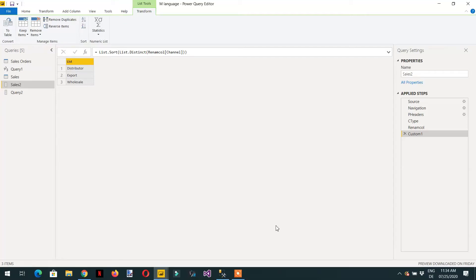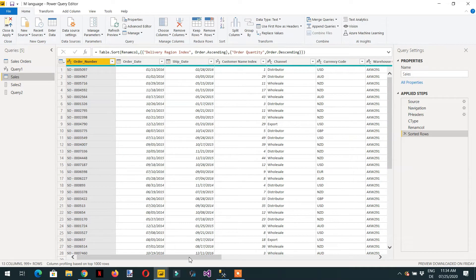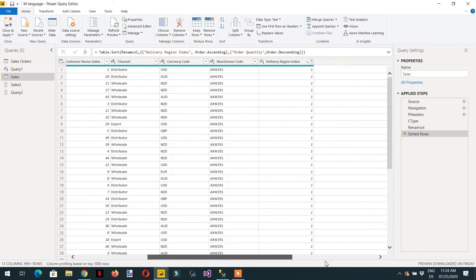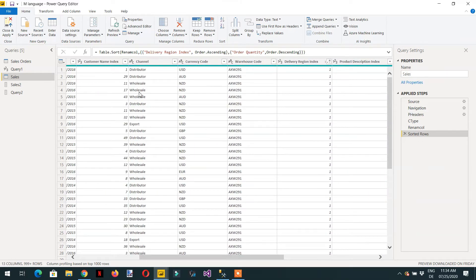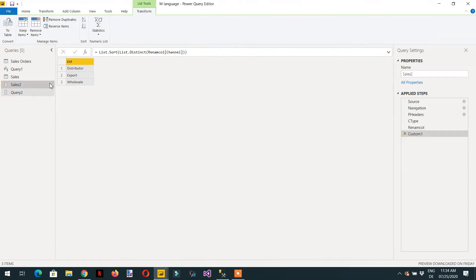In the last video we learned how to get the unique list from the channel - like distributor, export, and wholesale. Here you can see we also have a total revenue column. The requirement now is to sum up the total revenue for each distributor. At the end we need another column where all the relevant total revenue for every channel is summed up.